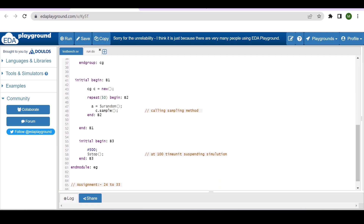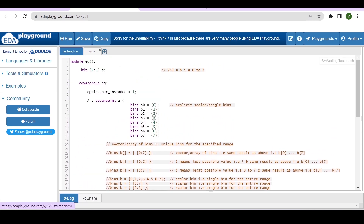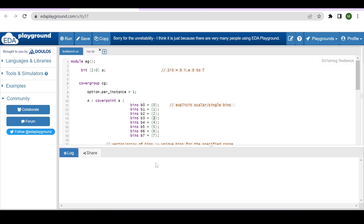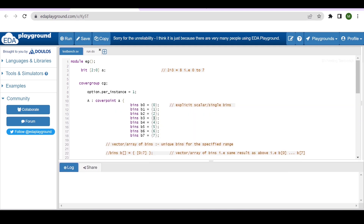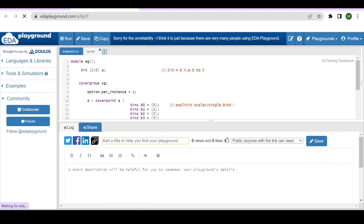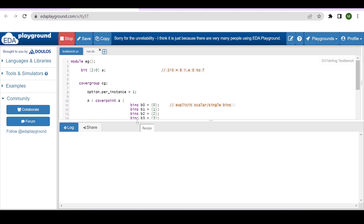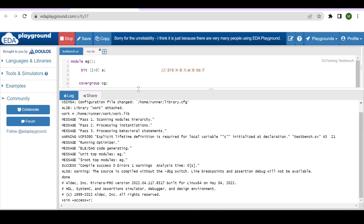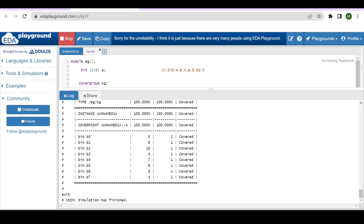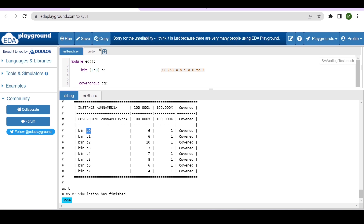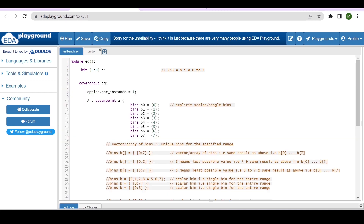The other parts of the code are the same. When you run this code, you will see explicit bins created: bin 0, bin 1, bin 2, bin 3, bin 4, and so on. All are hit multiple times, and that is why we are getting 100% coverage.